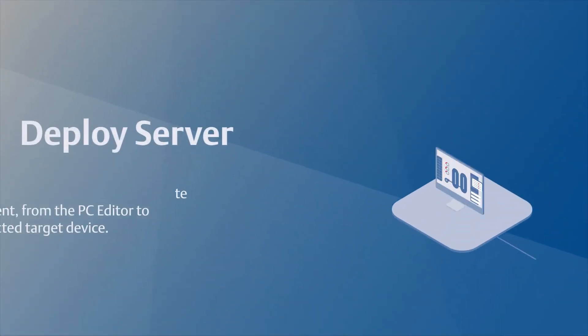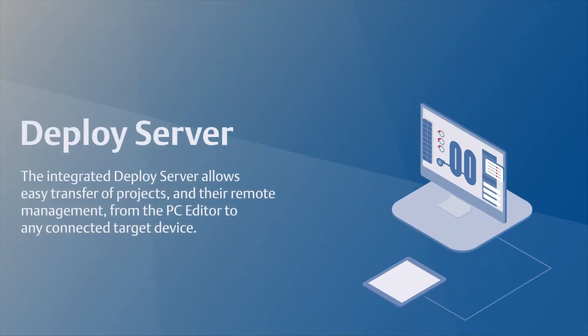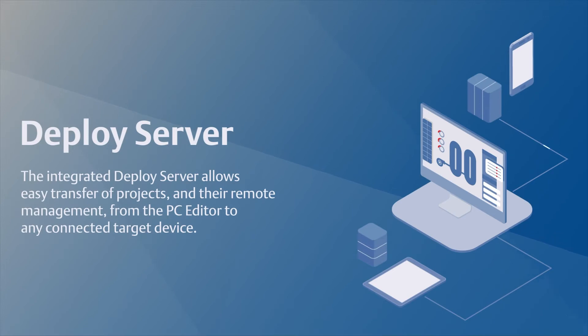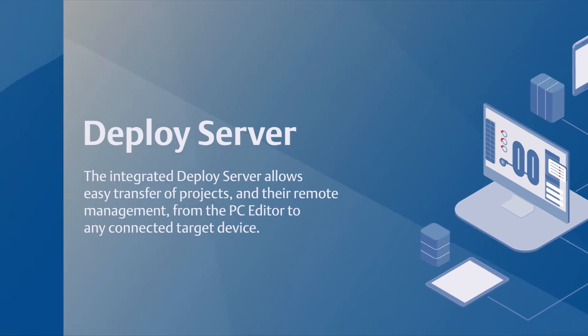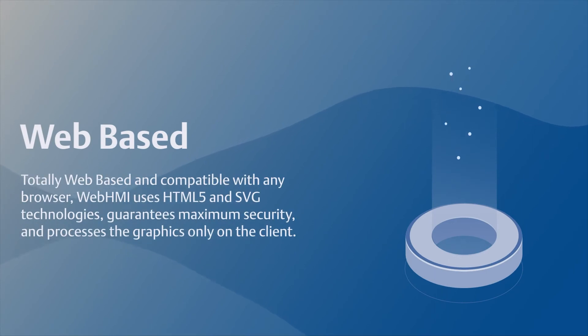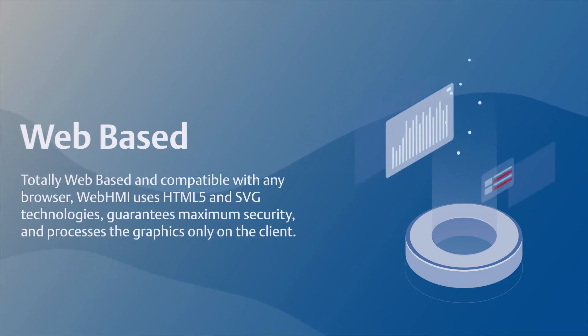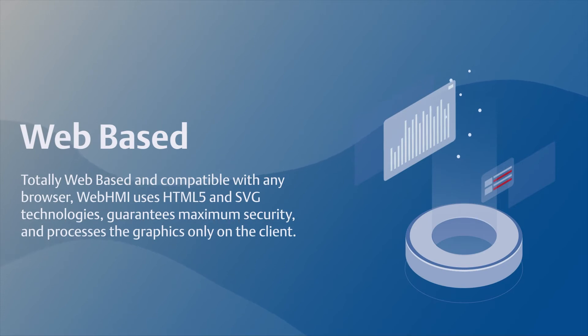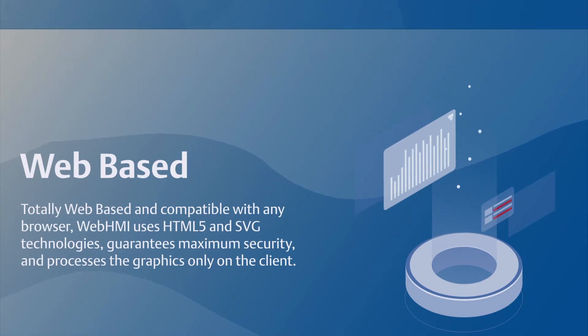The integrated deploy server allows easy transfer of projects and their remote management from the PC editor to any connected target device. Totally web-based and compatible with any browser, WebHMI uses HTML5 and SVG technologies, guarantees maximum security, and processes the graphics only on the client.